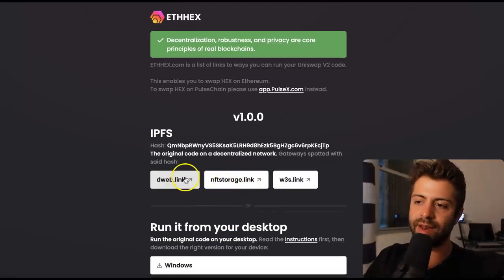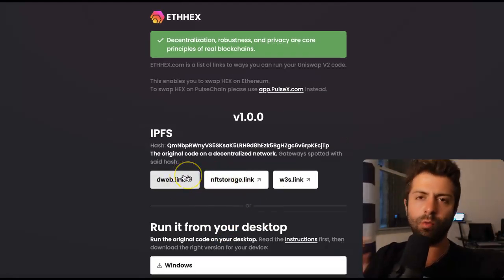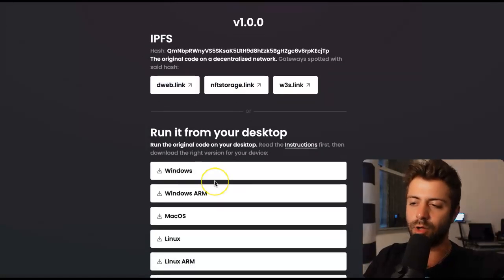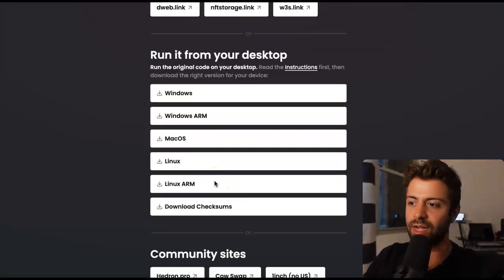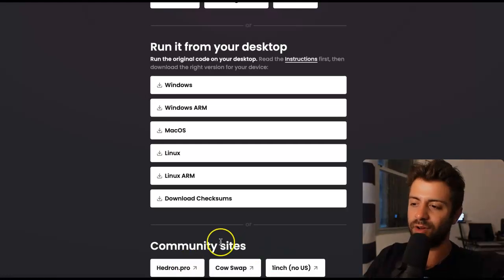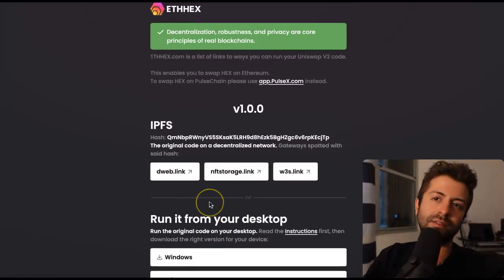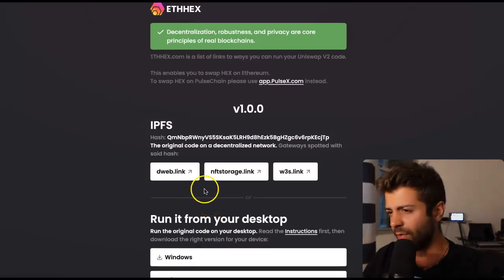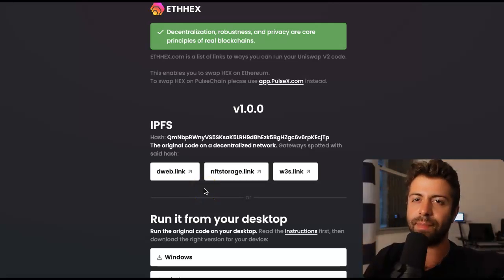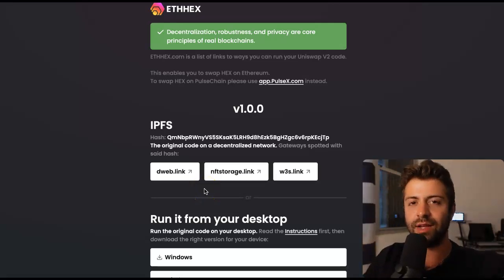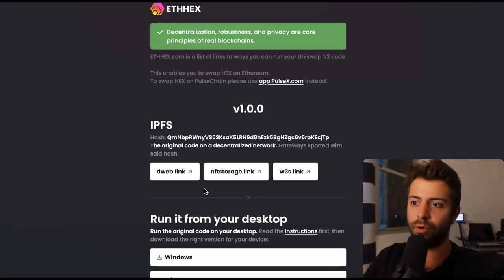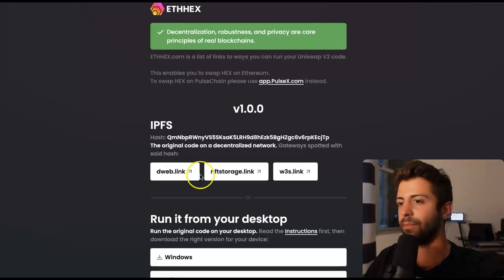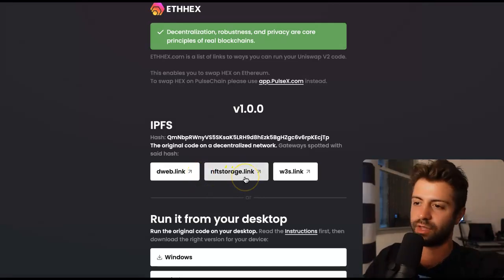Click on one of these IPFS links — you're going to want to bookmark these and download them locally just in case a website goes down. Make sure you bookmark all the community websites as well, just in case. Crypto is like the Hydra — it cannot be shut off. It's literally unstoppable code. HEX is a leading example of that. The PulseChain Network is a leading example of how it's done right. Click on one of these IPFS links.